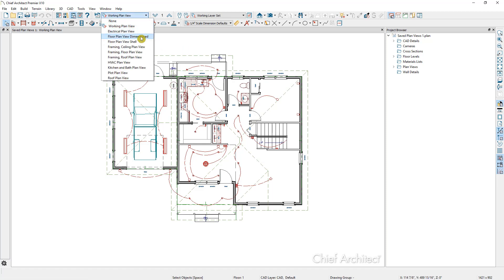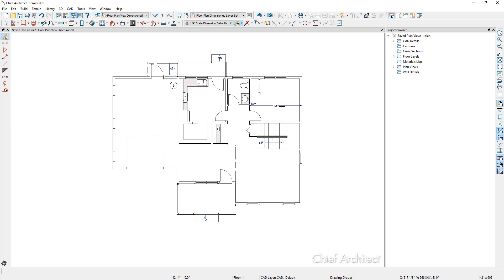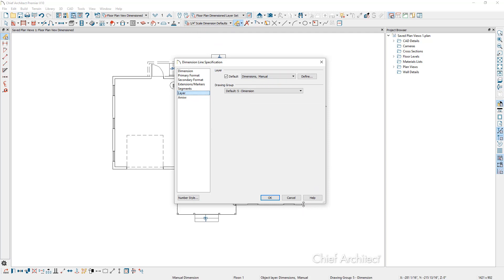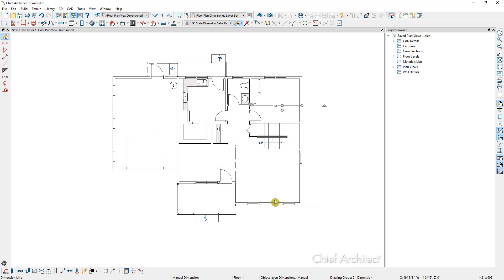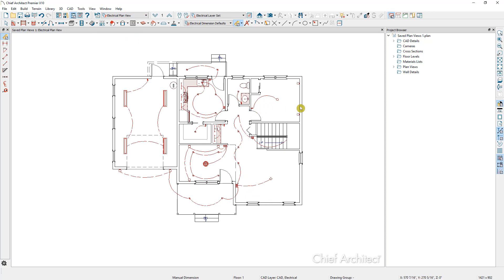We could switch to the 'Floor Plan View Dimensioned' saved plan view. Notice that we do not have dimensions in here yet. The quarter-inch scale dimension defaults is selected, as well as the floor plan dimensioned layer set. We can put in some dimensions — I'll click and drag right here. If I select this dimension and open it, we can see it's using the quarter-inch scale dimension defaults on the dimensions manual layer. Now let's switch to the electrical plan view. You can see that dimension is no longer visible because the manual dimensions layer is turned off in this view.